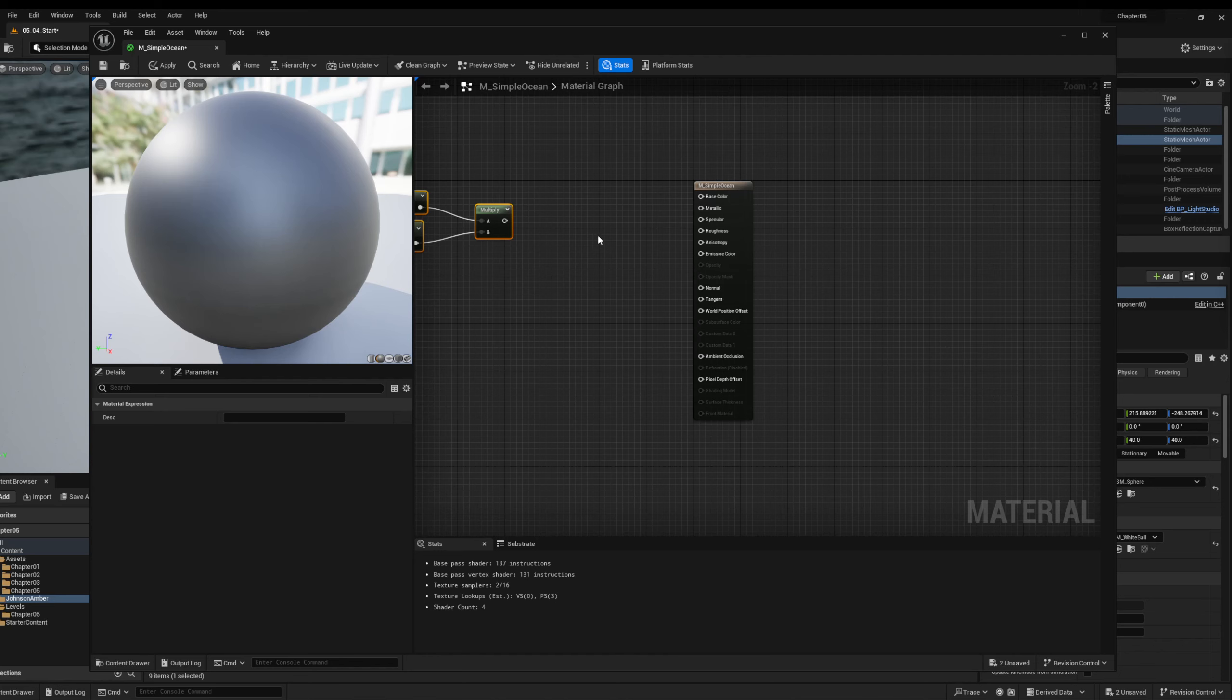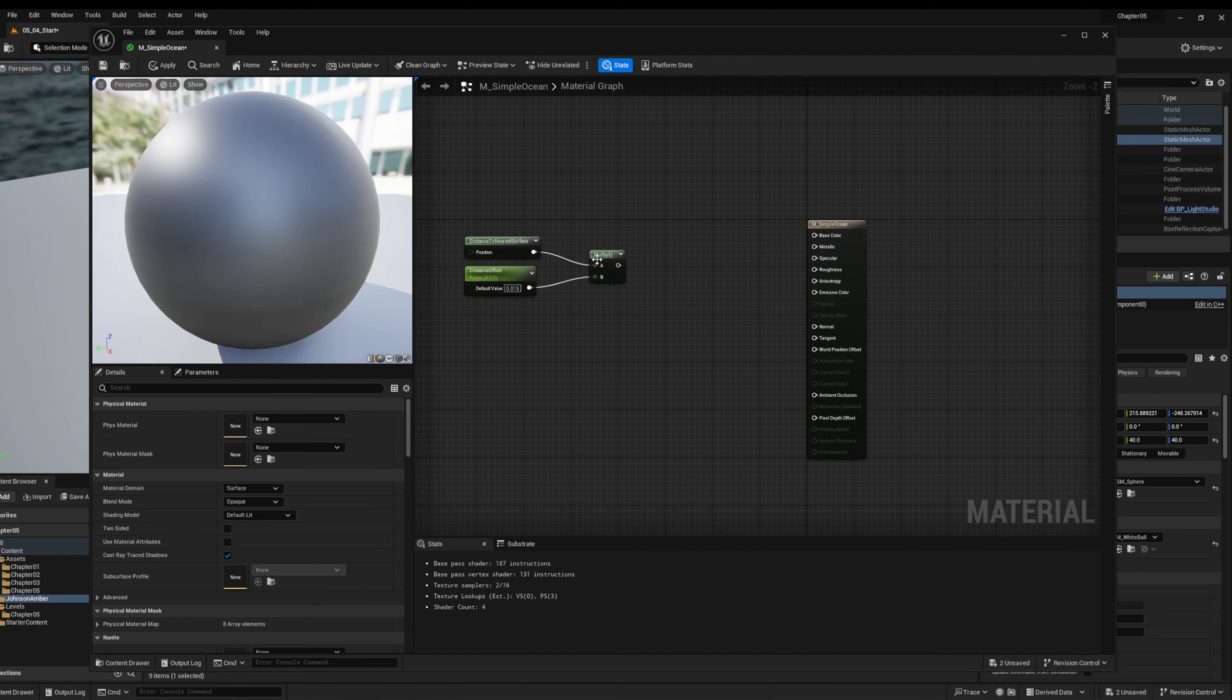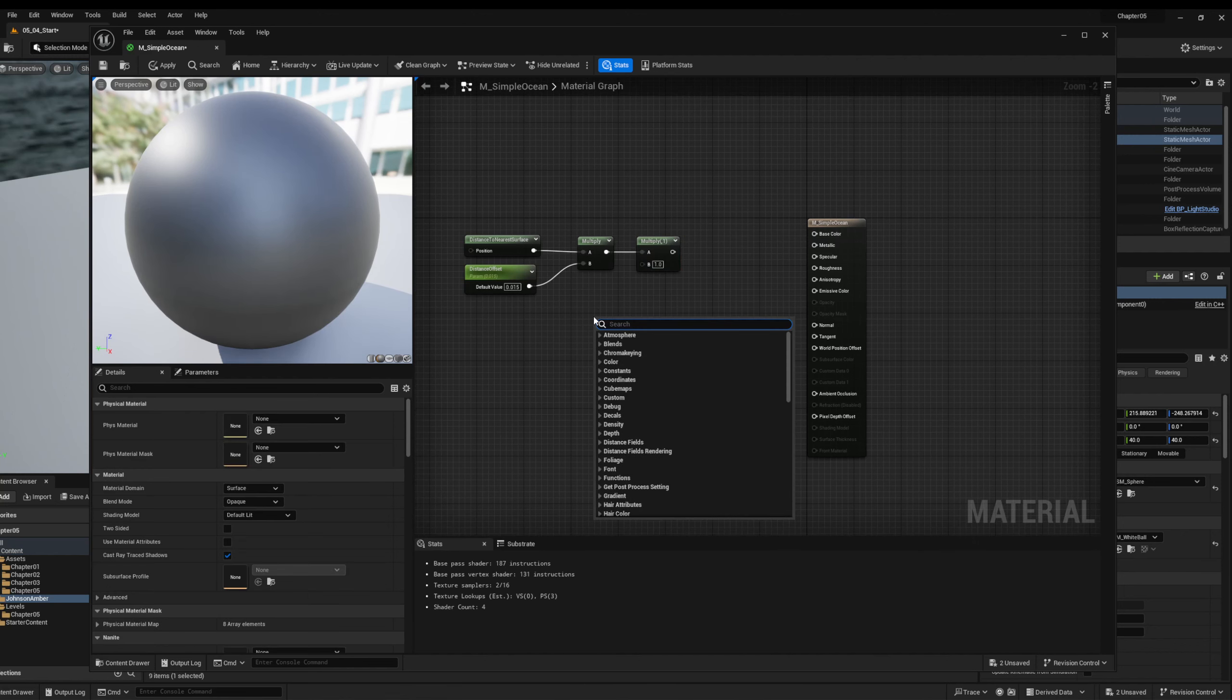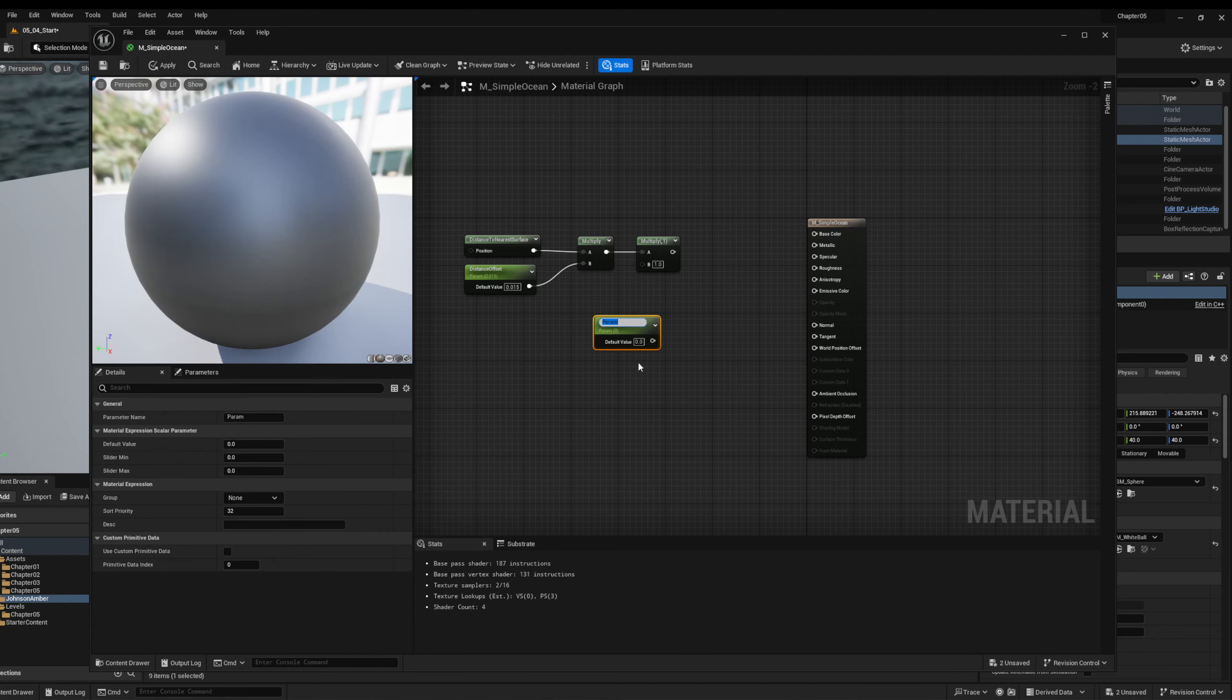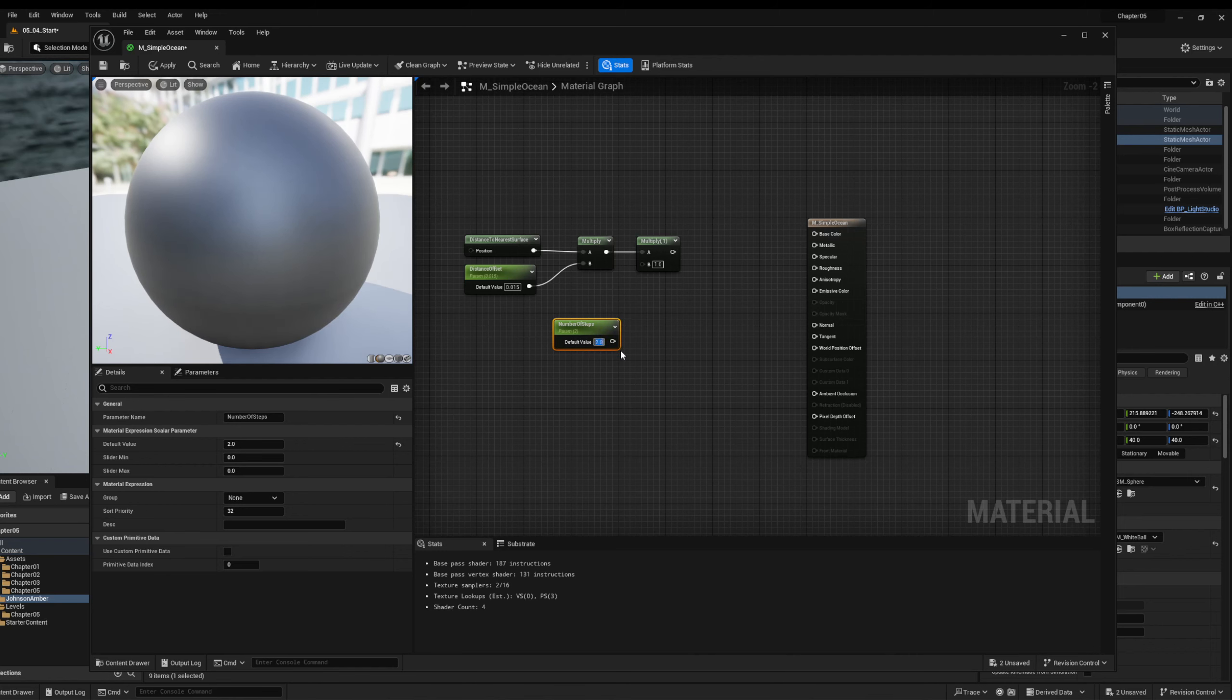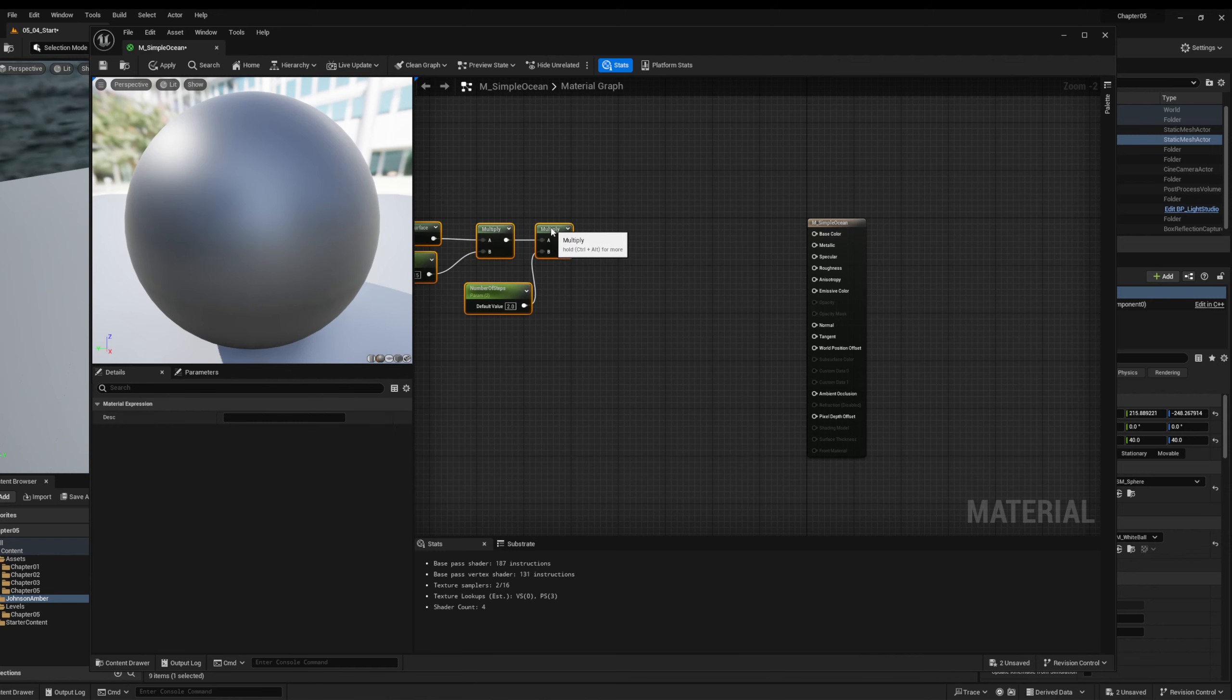Next, we're going to make another multiply as well as another scalar parameter. The scalar parameter is going to be called number of steps. And this is going to kind of control, you'll see, it's kind of like a surprise of what this is. I don't want to spoil it for you. It has to do with how many colors we can see. So we'll stick this into our multiply.